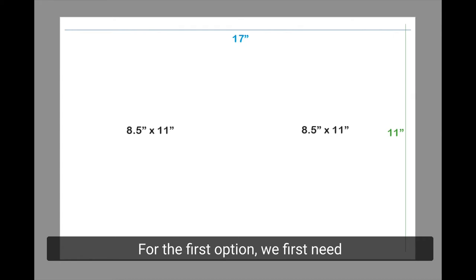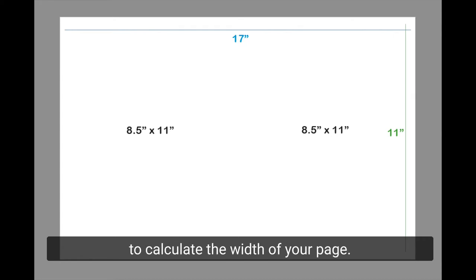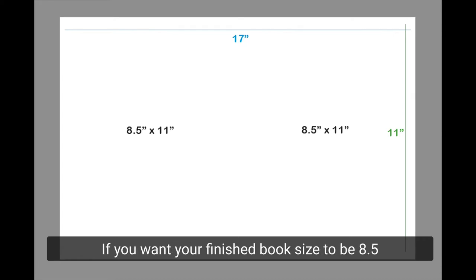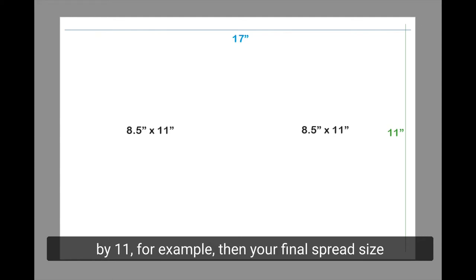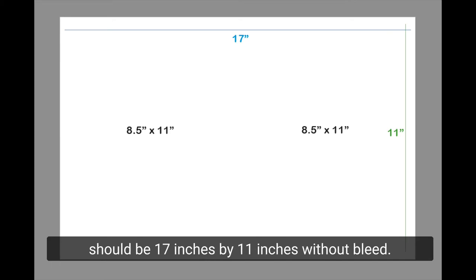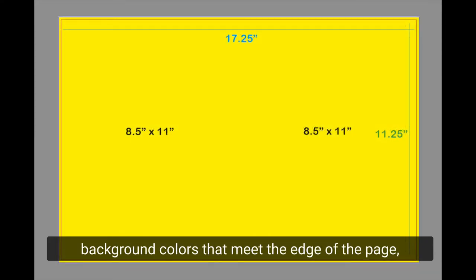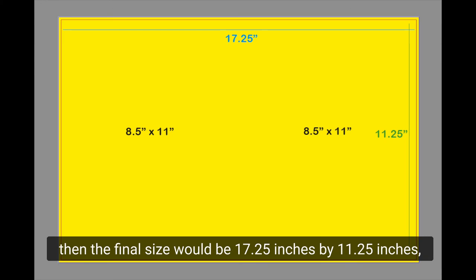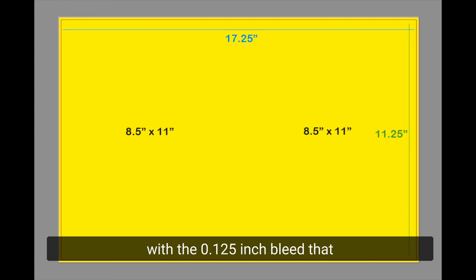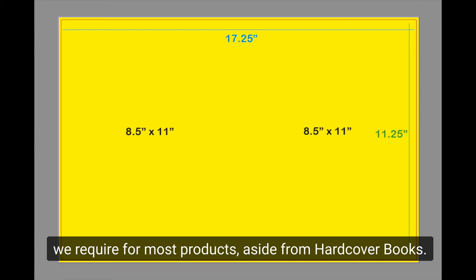For the first option, we first need to calculate the width of your page. If you want your finished book size to be 8.5 by 11 inches, for example, then your final spread size should be 17 inches by 11 inches without bleed. With bleed, which is required for any images or background colors that meet the edge of the page, the final size would be 17.25 inches by 11.25 inches with the 0.125 inch bleed that we require for most products aside from hardcover books.